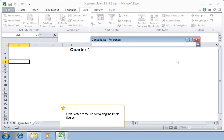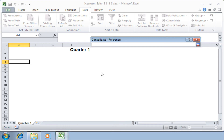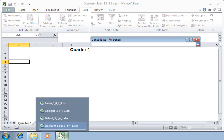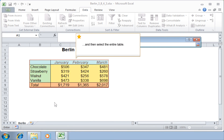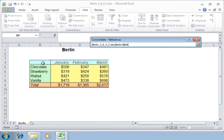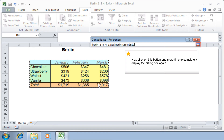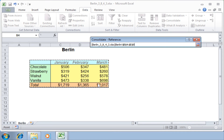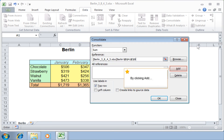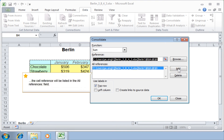First, switch to the file containing the Berlin figures and then select the entire table. Click the button once more to completely display the dialog box again. By clicking Add, the cell reference will be listed in the All References field.